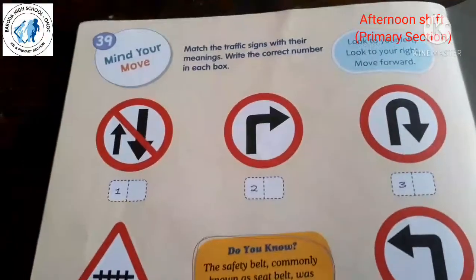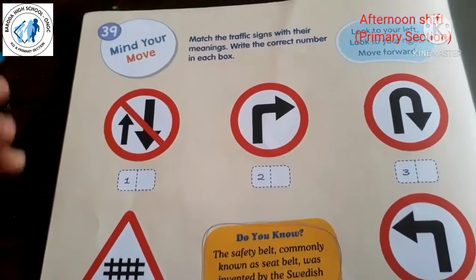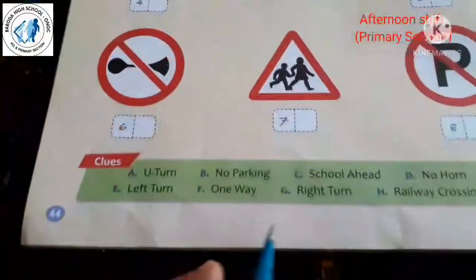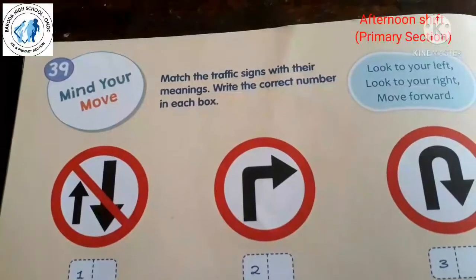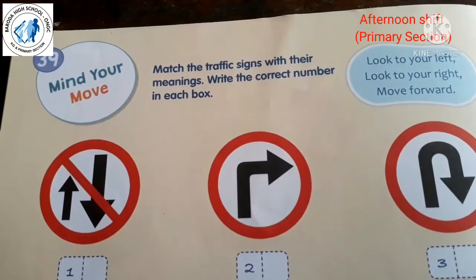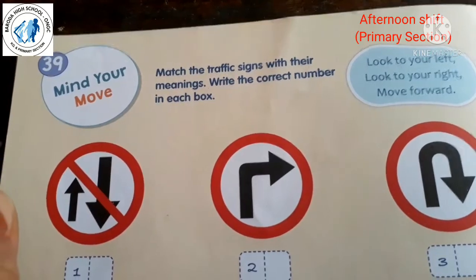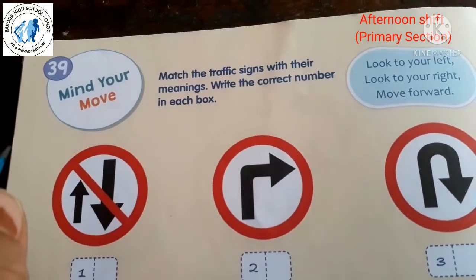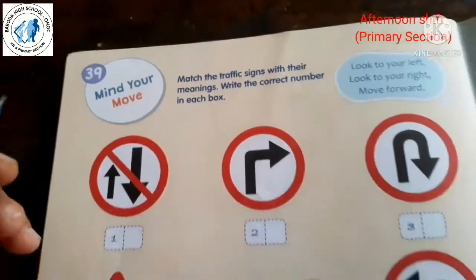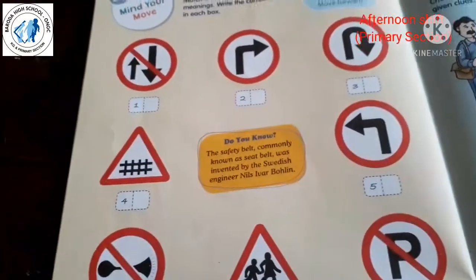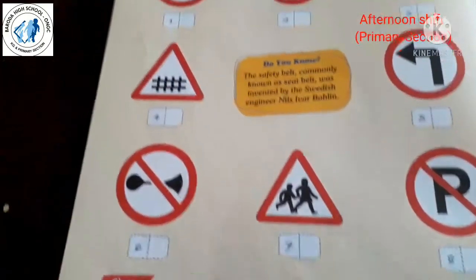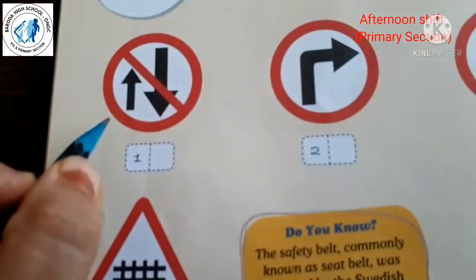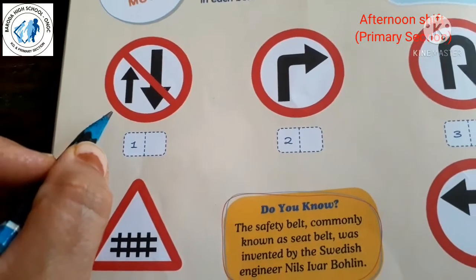Students, open your GK textbook, lesson number 39 on page number 44. The lesson is 'Mind Your Move'. Match the traffic signs with their meanings — write the correct number in each box. You have been given some traffic signs and you have to match them with their correct meaning.